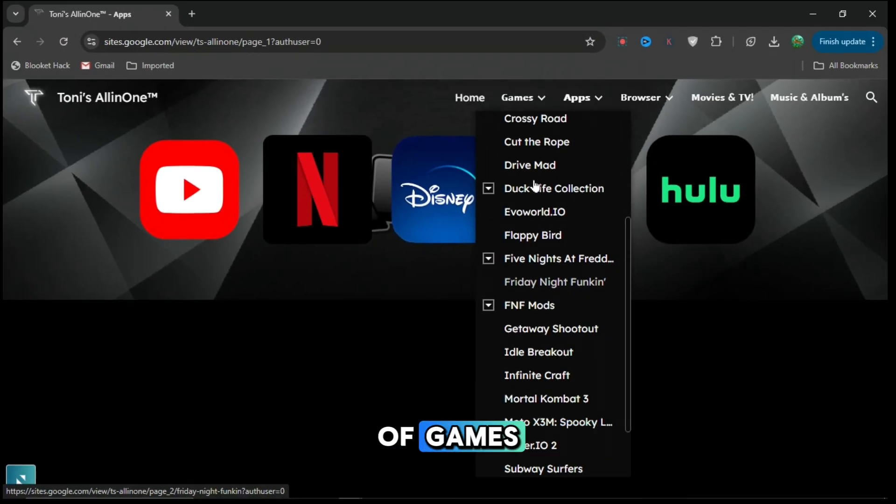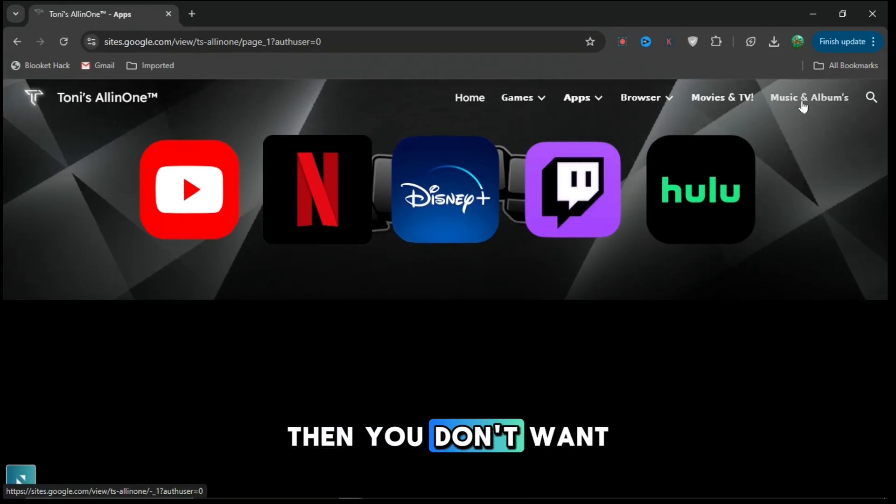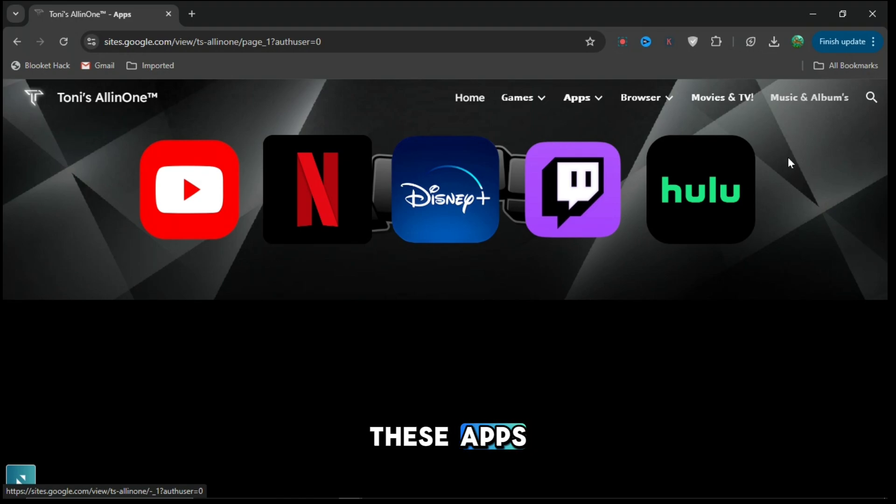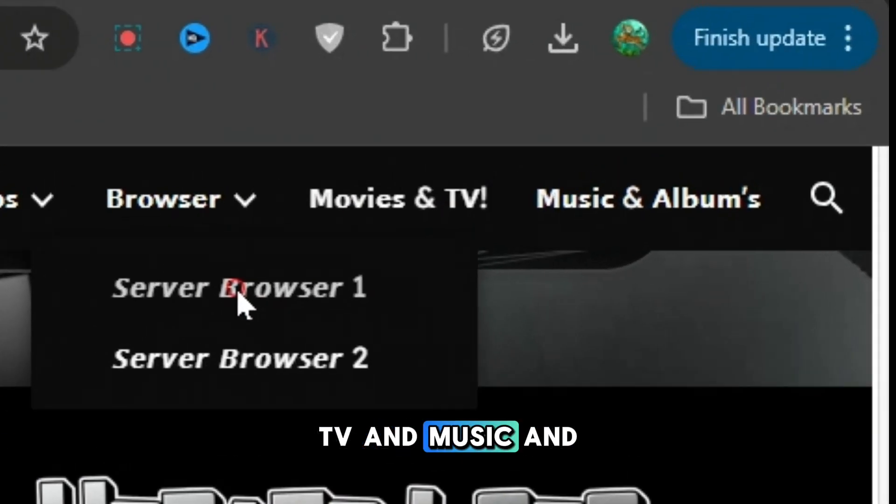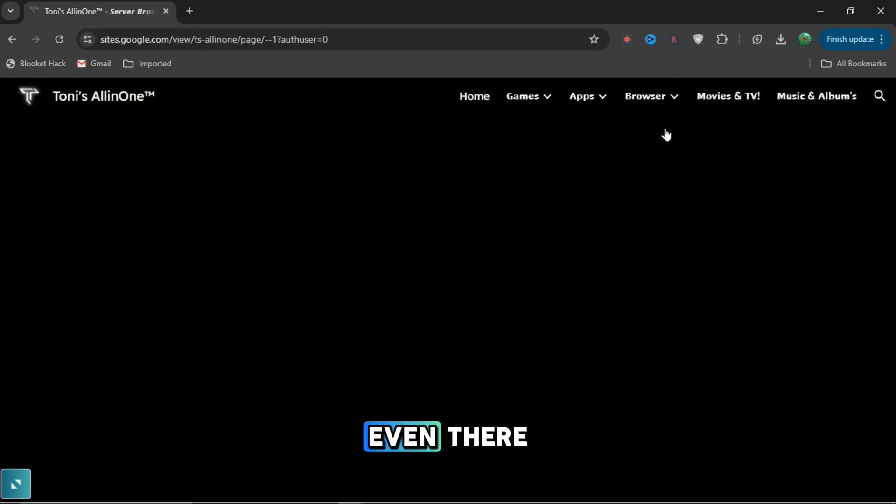There's loads of games, but if you don't want games or these apps, you can see movies, TV, music and albums. But if that's not even there,